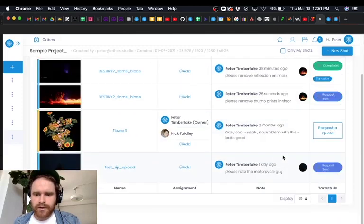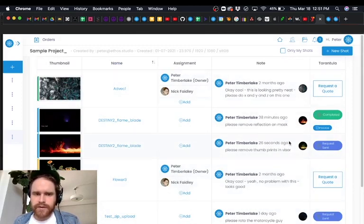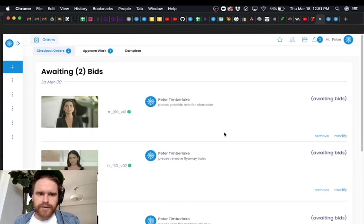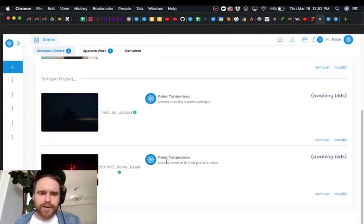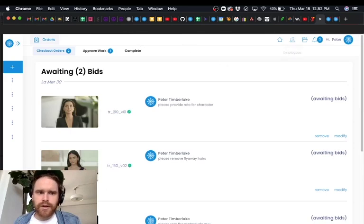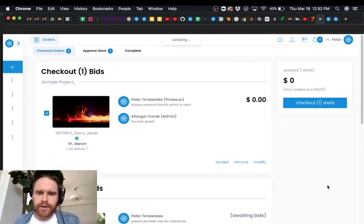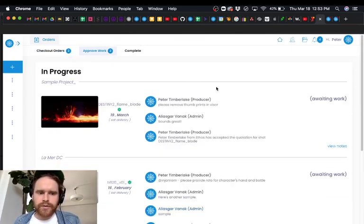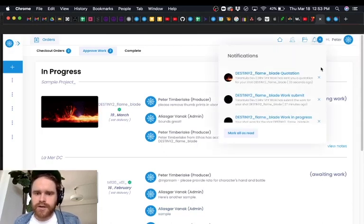So now to keep track of this we can either use this dashboard here. It says request sent or we can go up here to orders and we can see that we're awaiting bids on a handful of stuff. Probably within the hour get an email from Tarantula just saying hey we have the bid back to you. Here's what it will cost.